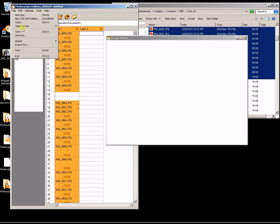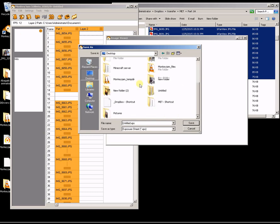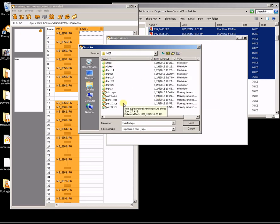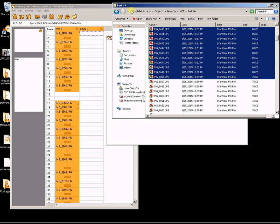Those are my recommendations. Next, you want to go File, Save As. I'm going to save it here as a cloud video demo. Here's my video demo stuff.